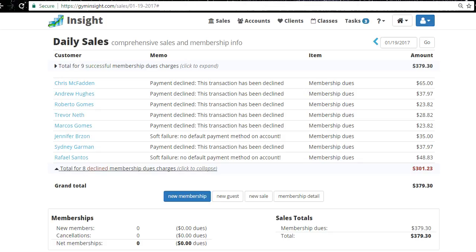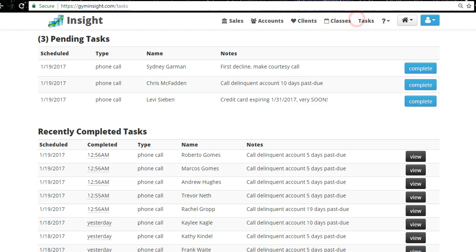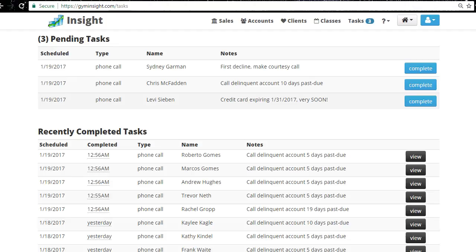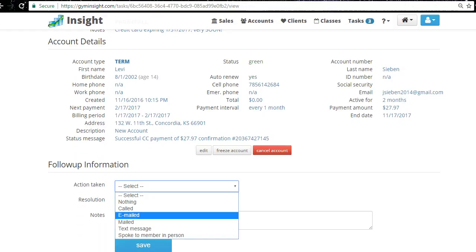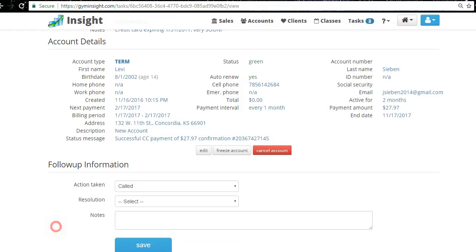I start with the person who owes the most and work my way down. In the tasks you can see: first decline, courtesy call, delinquent credit card, expiring — these are very important to hit because that person doesn't even owe money yet, so it's an easy call. For example, Levi — call this person, log the action taken, the resolution, whether the payment was updated, and any notes. If they say 'call me Friday, I'm getting a new card,' write that in so next time you call you can reference it.